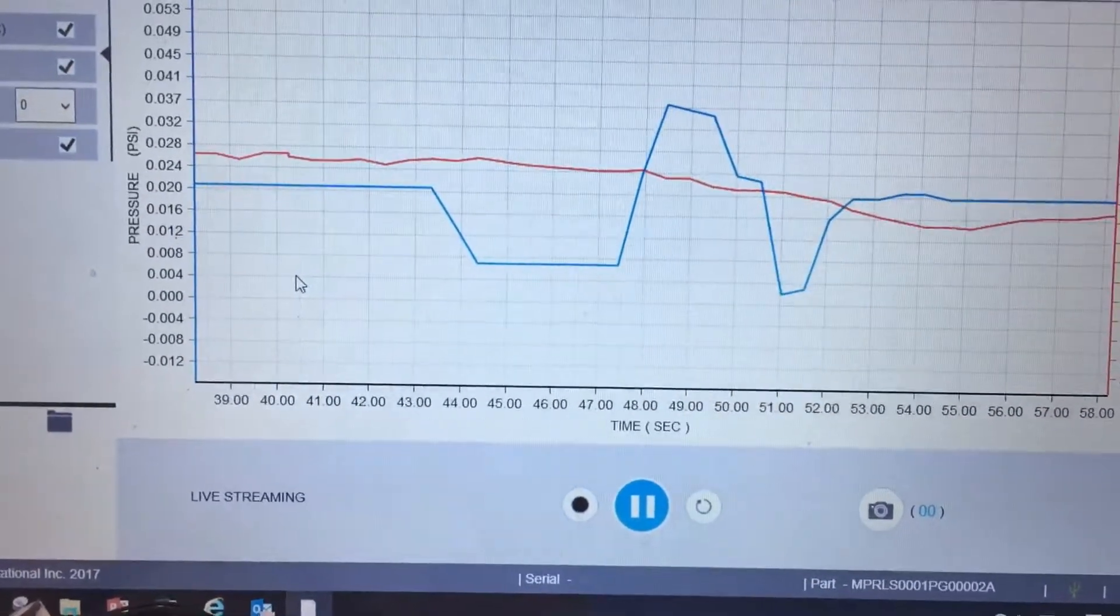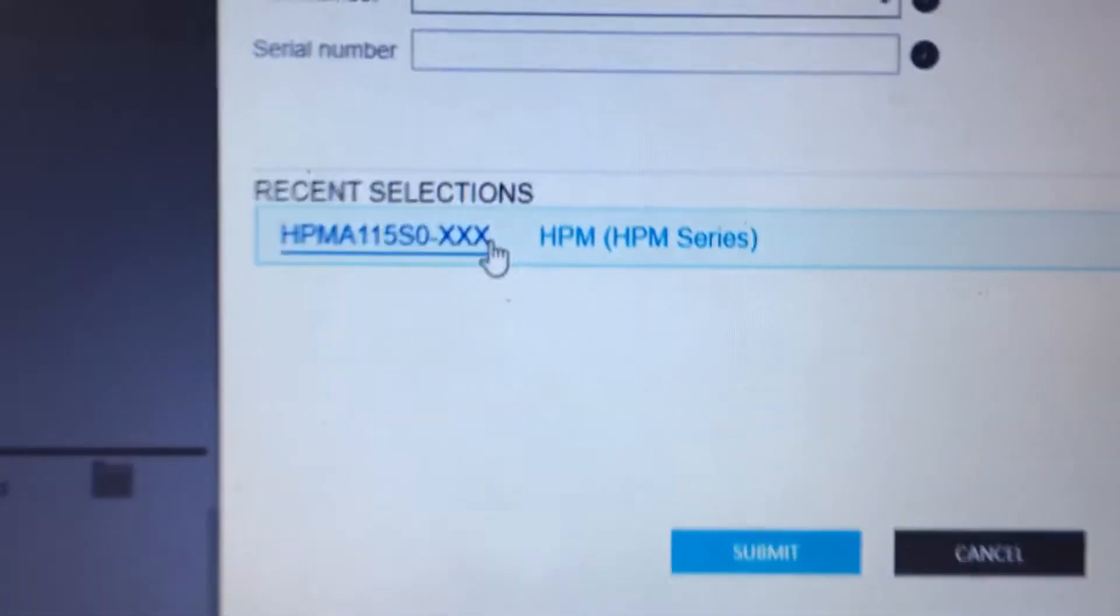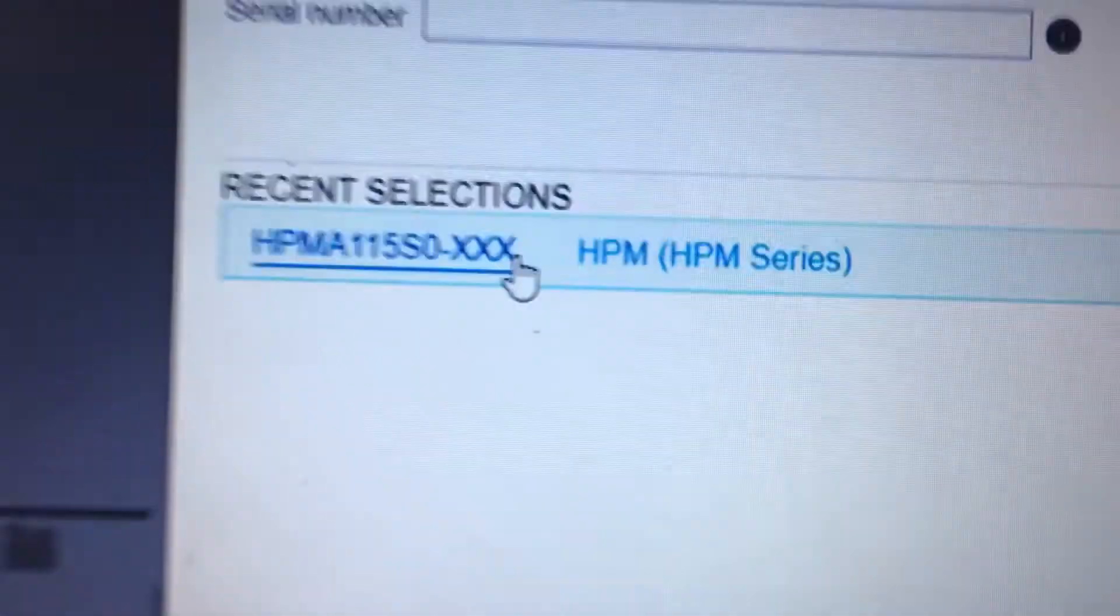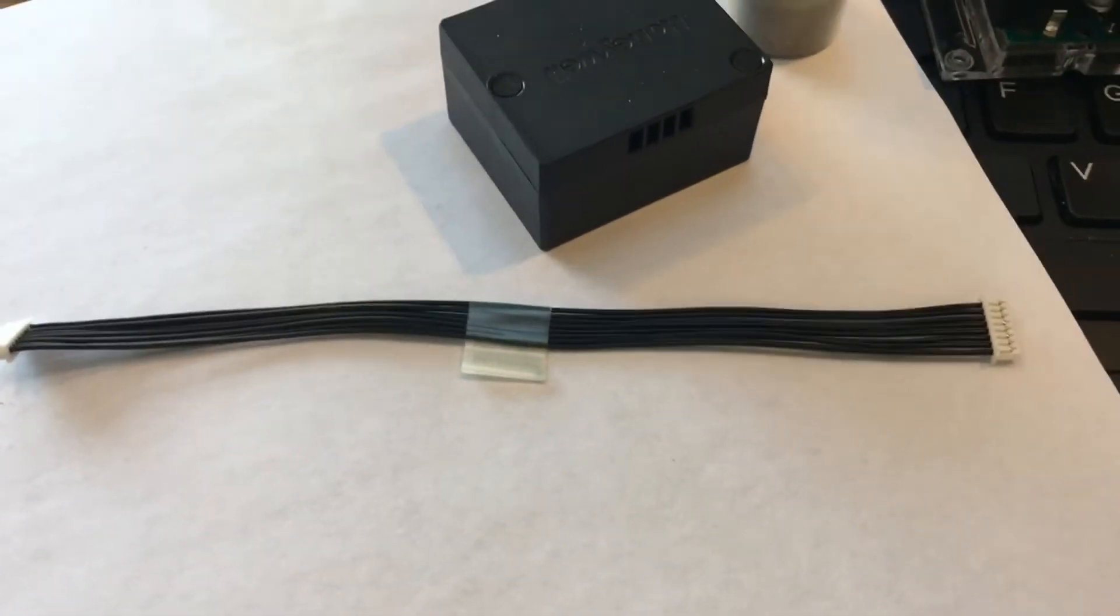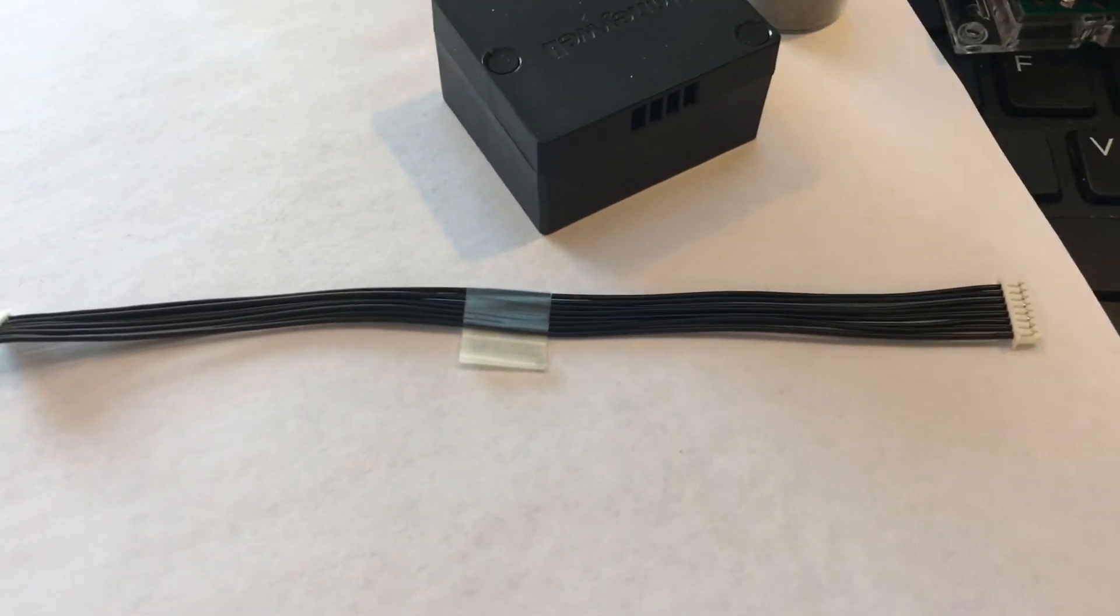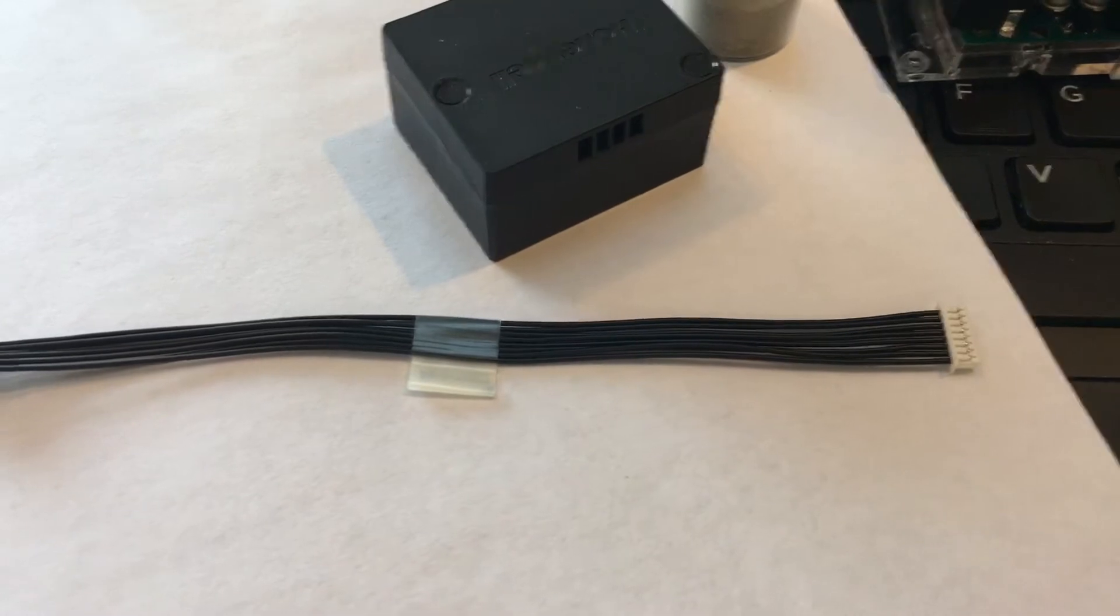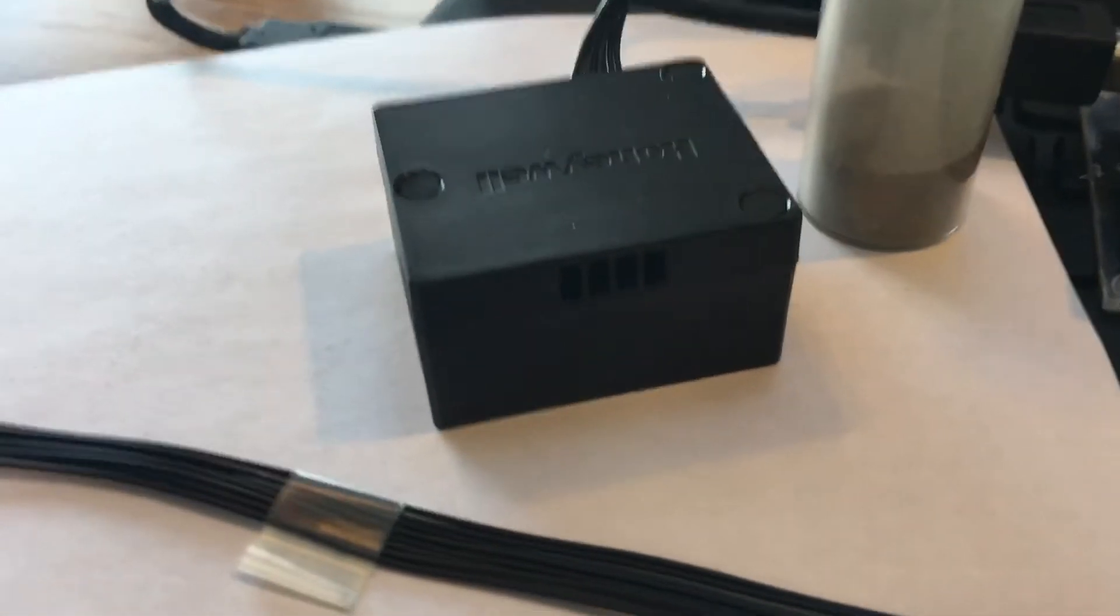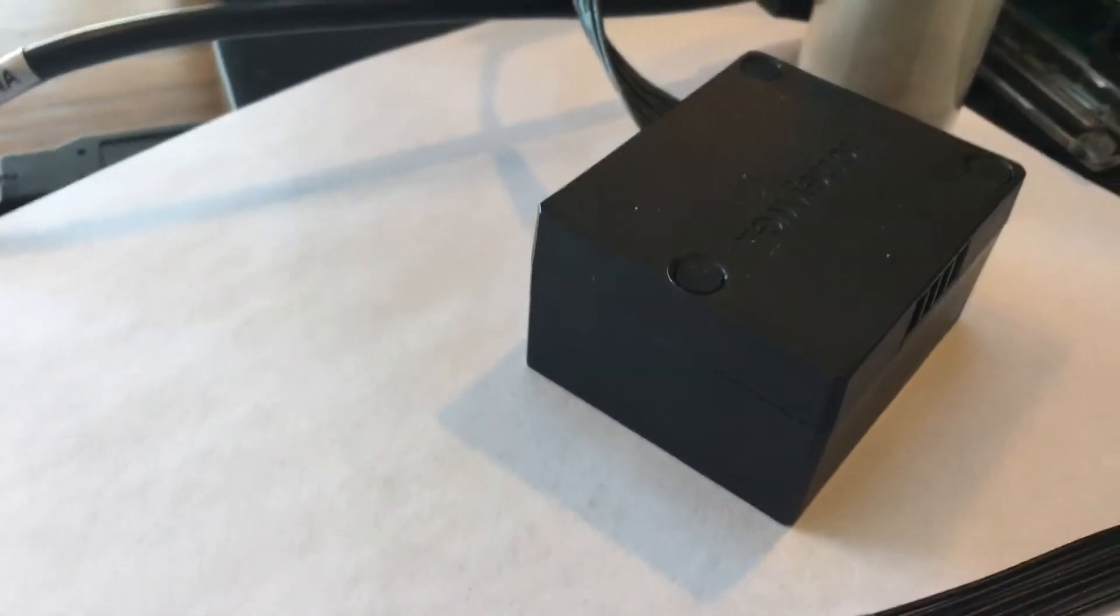Now let's test an HPM particle sensor. The HPMA-115S0 requires a Honeywell cable assembly to attach it to the shield board. The part number of this is 32332297-01. This particle sensor measures PM2.5 and calculates PM10.